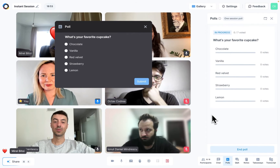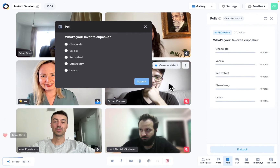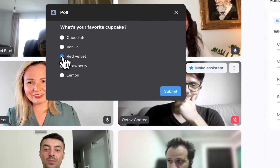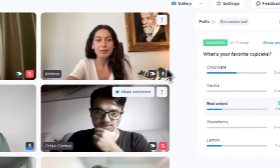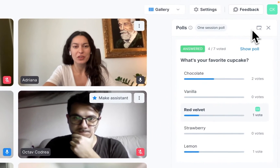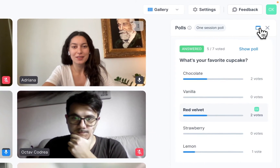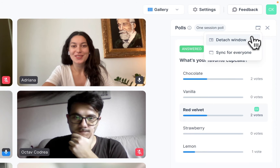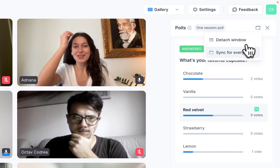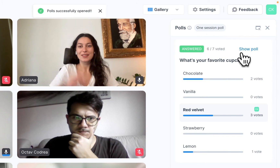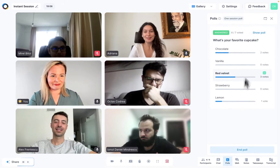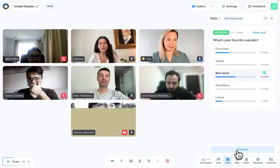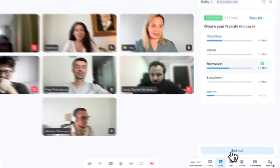Everyone can vote directly on screen — there's no need to open external voting links or anything like that. If you want everyone to have the window with the results open, click on the Sync for Everyone button. When you are done, click on End Poll.